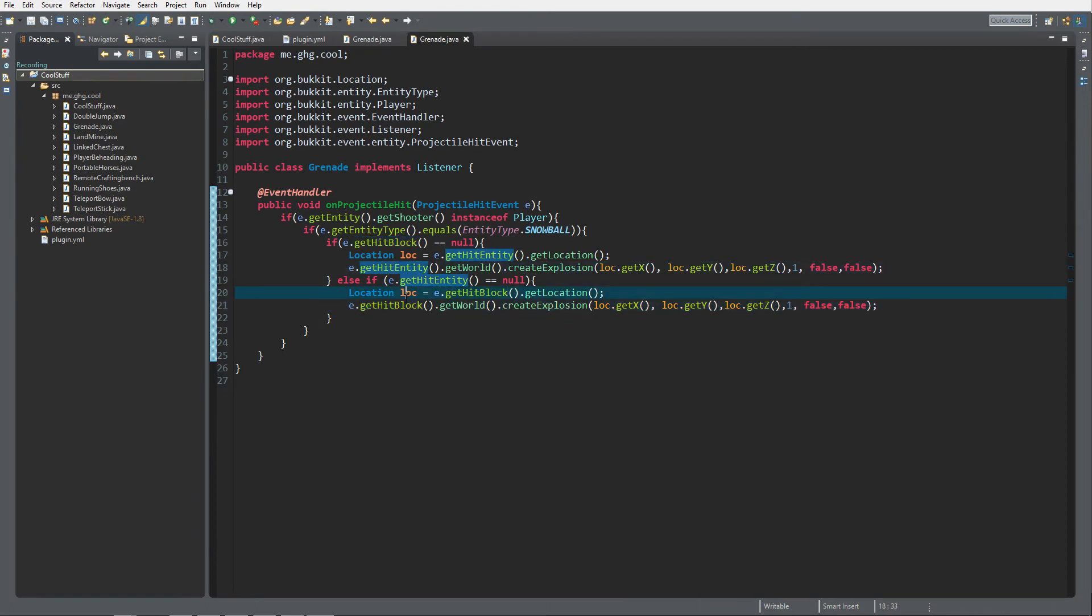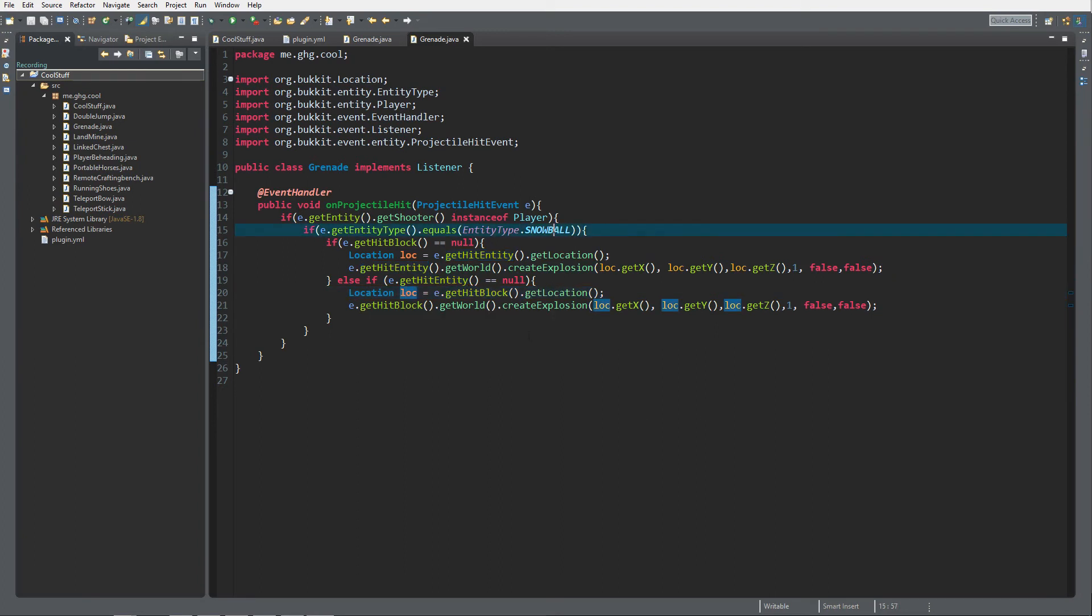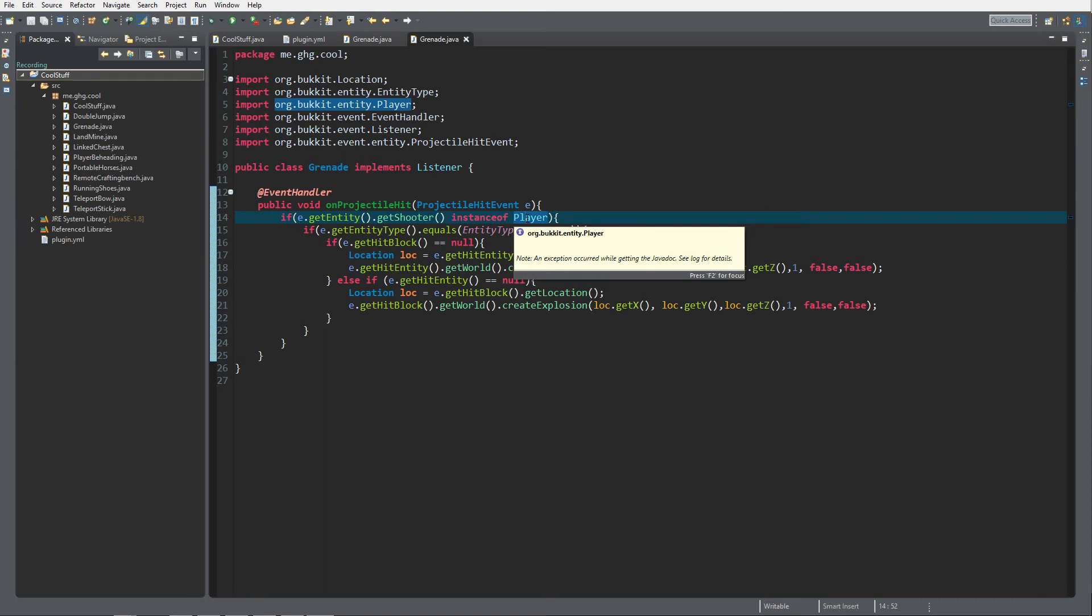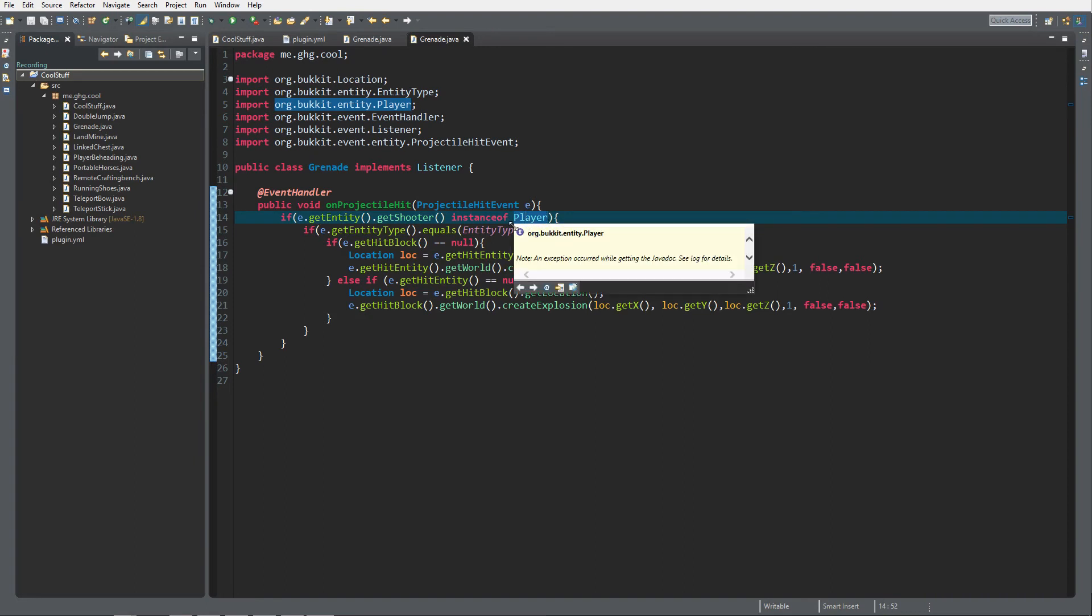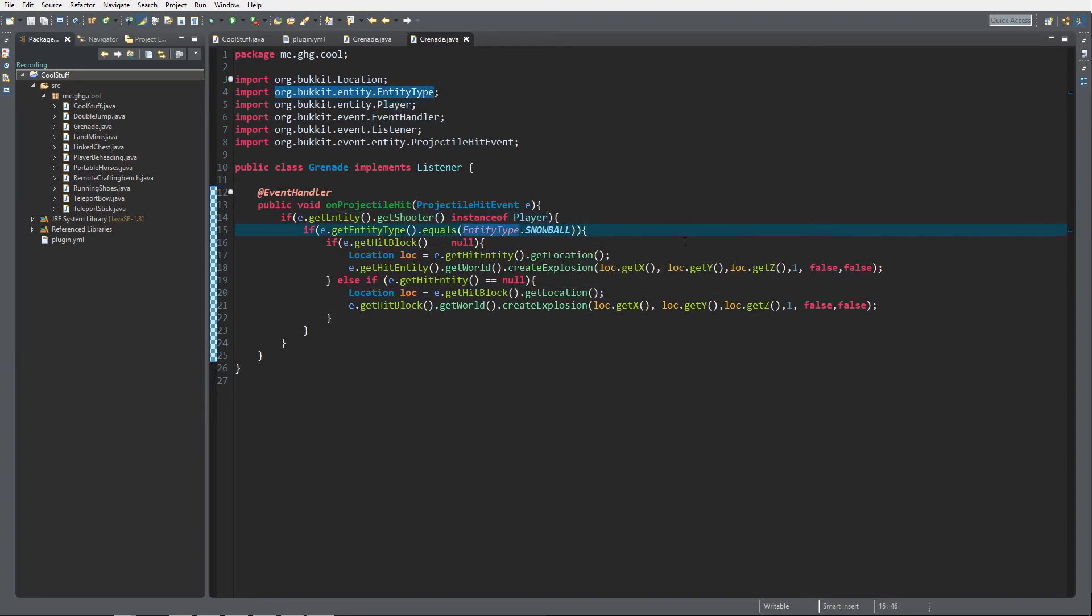That's it for the grenade. I just use snowball, you can use any other custom type you want. You can do custom name checking, etc. You can also make this a snowman so you can make rocket turrets out of snowmen. You can choose that yourself, figure it out yourself because it's really easy to just change this into snowman or change this into another entity type.